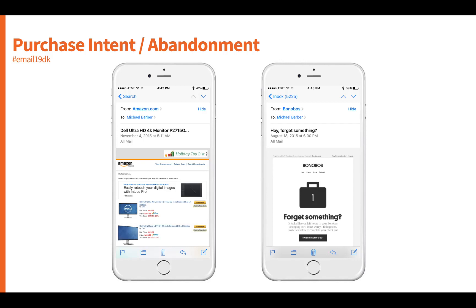On the left-hand side, Amazon — because you're logged in — knows what products you're looking at and delivers campaigns based on how long you spend on those product pages and your intentions. On the right-hand side, Bonobos shows an example of cart abandonment emails: when a user puts a product in the cart and doesn't purchase, you deliver segmented campaigns based on what that user is doing.